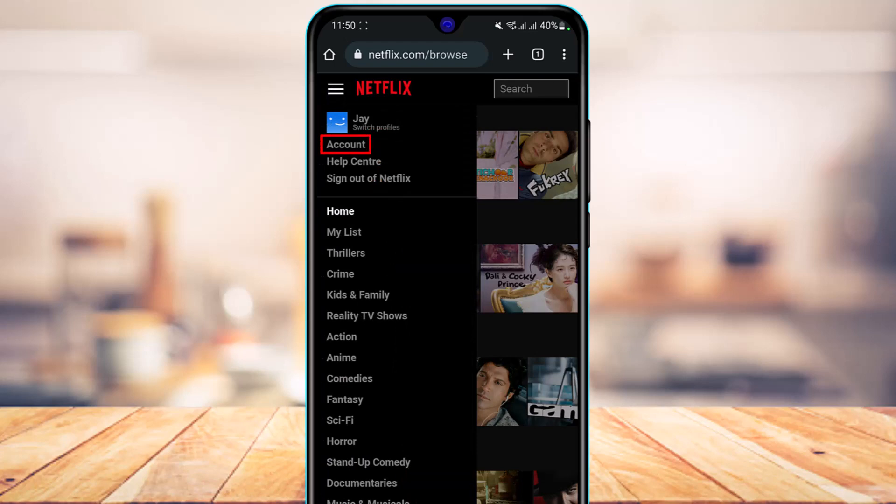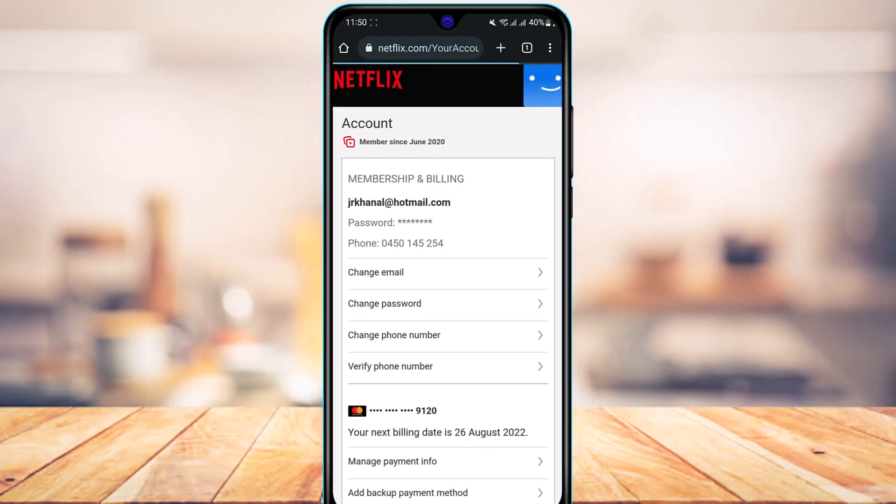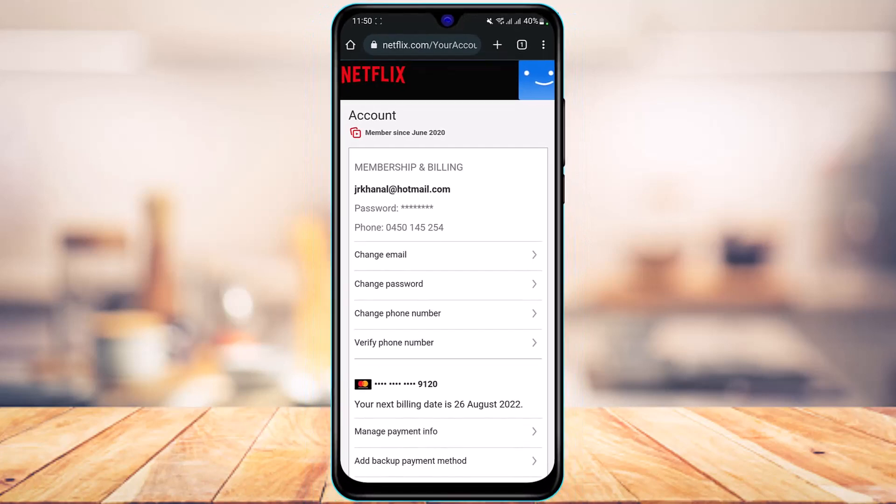As you tap on it, at the very top under your profile name and above the help center, you can see the option which says Account. What you have to do is tap on the Account option to go to your account page.